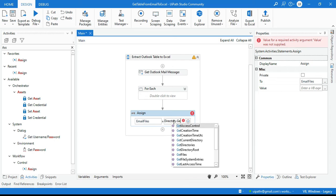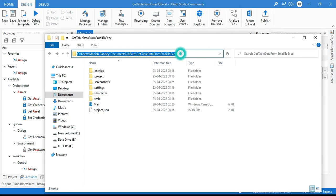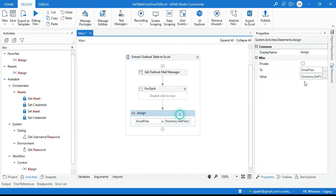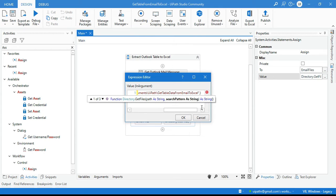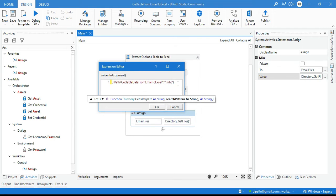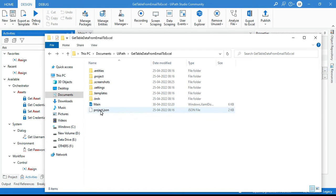Write Directory.GetFiles and pass the save location path, then after the path add a comma and put the search pattern as "*.mht" in double quotation marks. We are only getting files with the .mht extension because in that folder we also have .json and .xml files that we don't want.